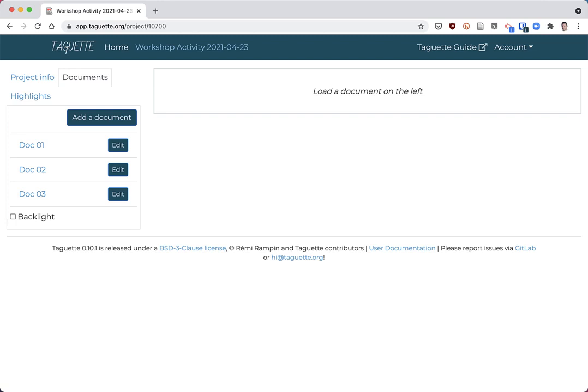I'm going to walk through a quick tutorial on how to do basic analysis of TAGET tag data using Microsoft Excel.